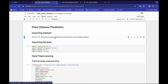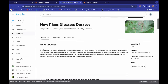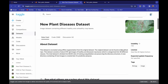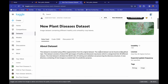First let me give you a quick overview of our dataset. There are a lot of files in this dataset — it's a very big dataset. It contains 87,000 RGB images of healthy and diseased crop leaves, categorized into 38 different classes. So we have 38 different types of crop leaves, some healthy and some having disease.